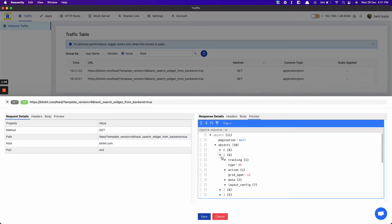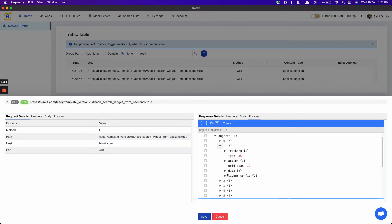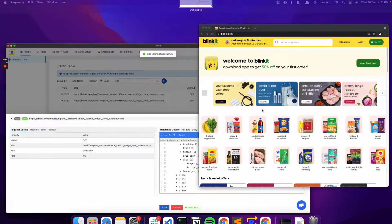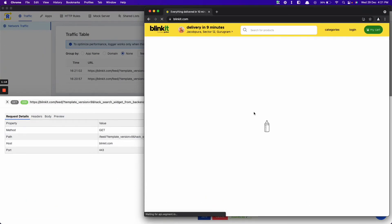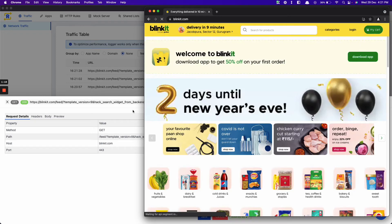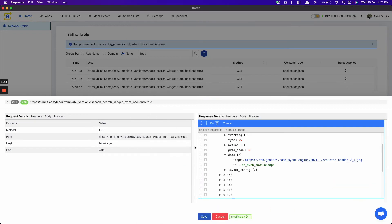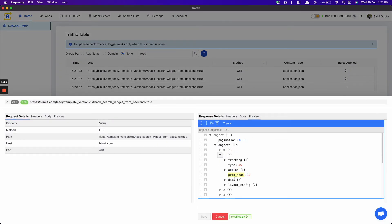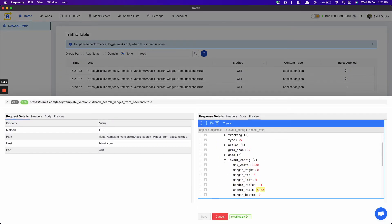Duplicate it. Now change the image link to a new link. Now click on save. Let's refresh the page to see the new banner. This image looks a little bit distorted, so let's change the aspect ratio of the image. Let's change this to 4.